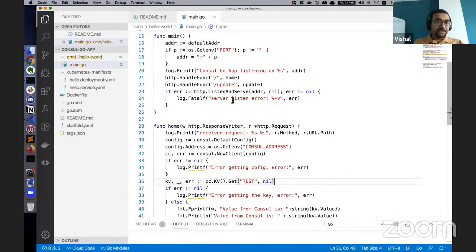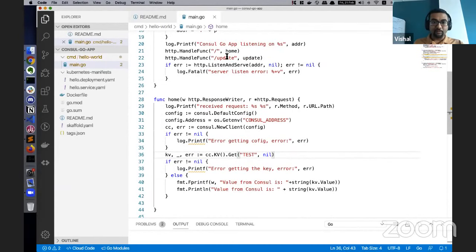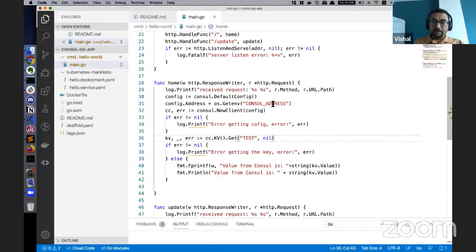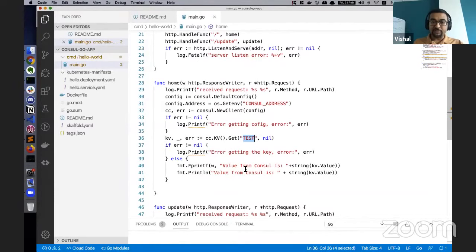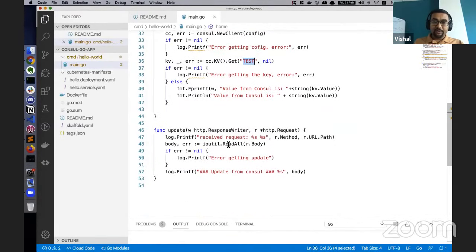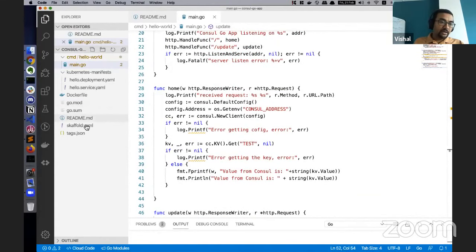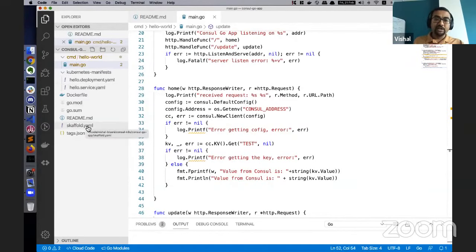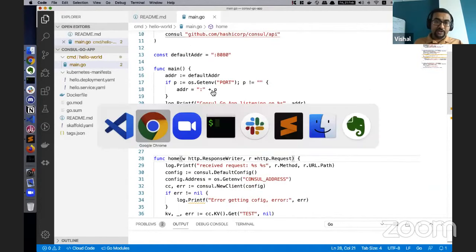The application is a simple Golang application with basically two endpoints: the home endpoint and the update endpoint. The home endpoint gets the Consul address as an environment variable and fetches the value of the key 'test', printing it out on the console as well as in the HTTP response. The second endpoint is a simple update endpoint which gets a body and prints it out in the logs. We're going to use this endpoint for the watch part of the demo.